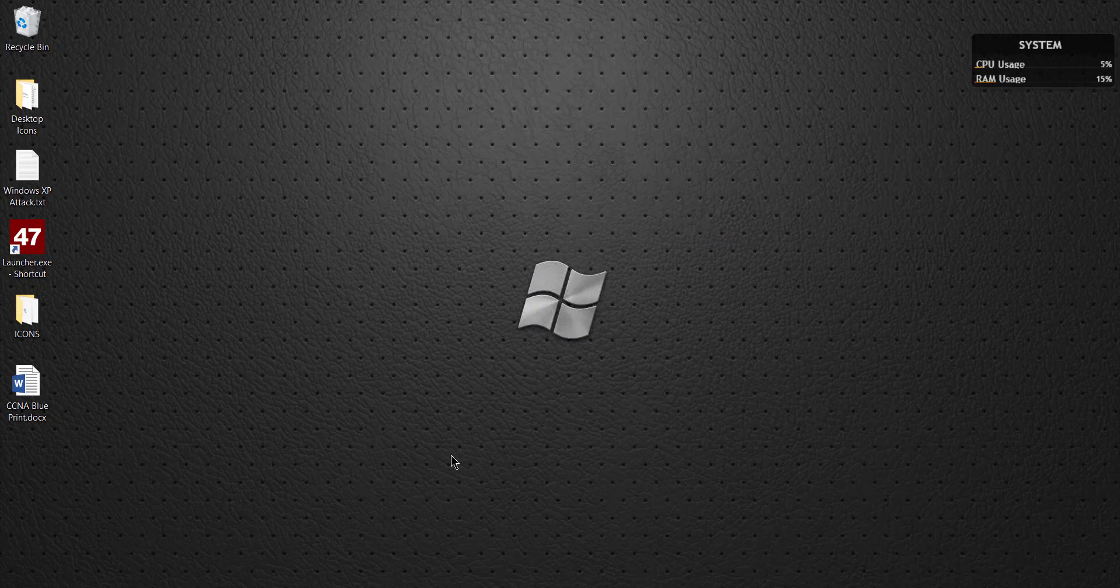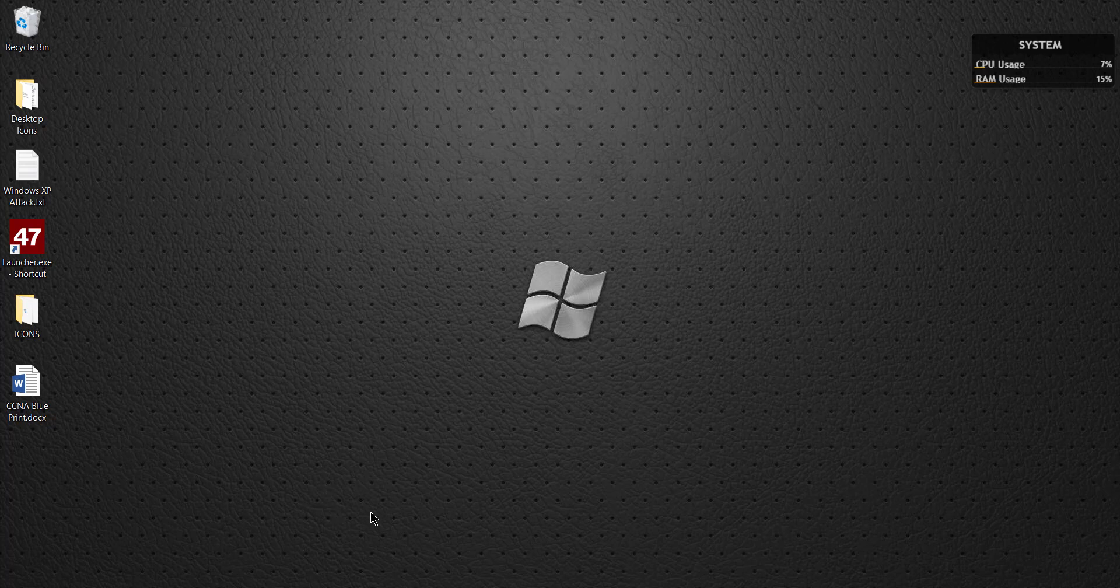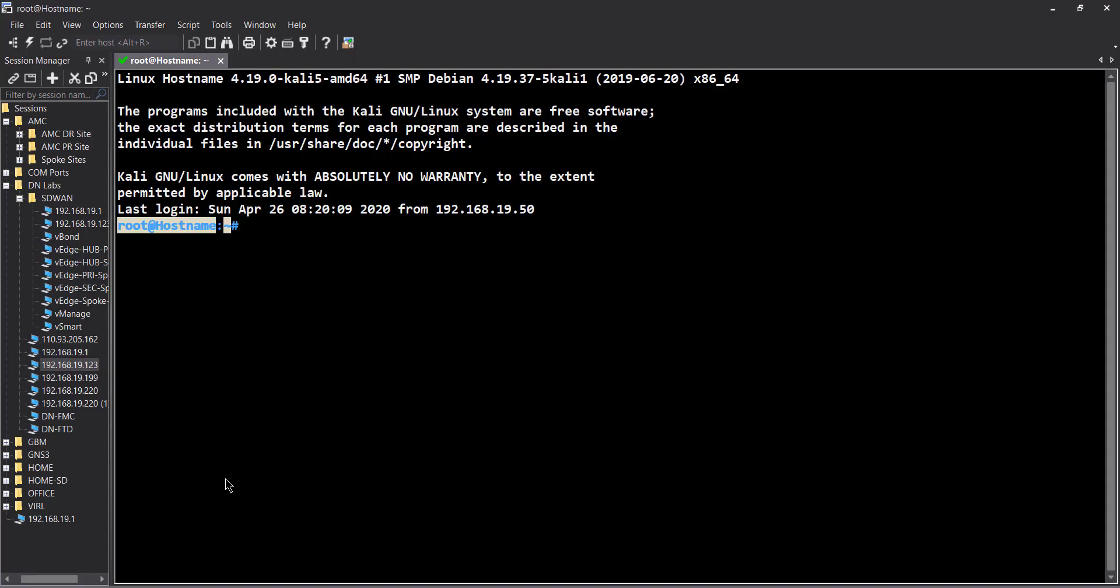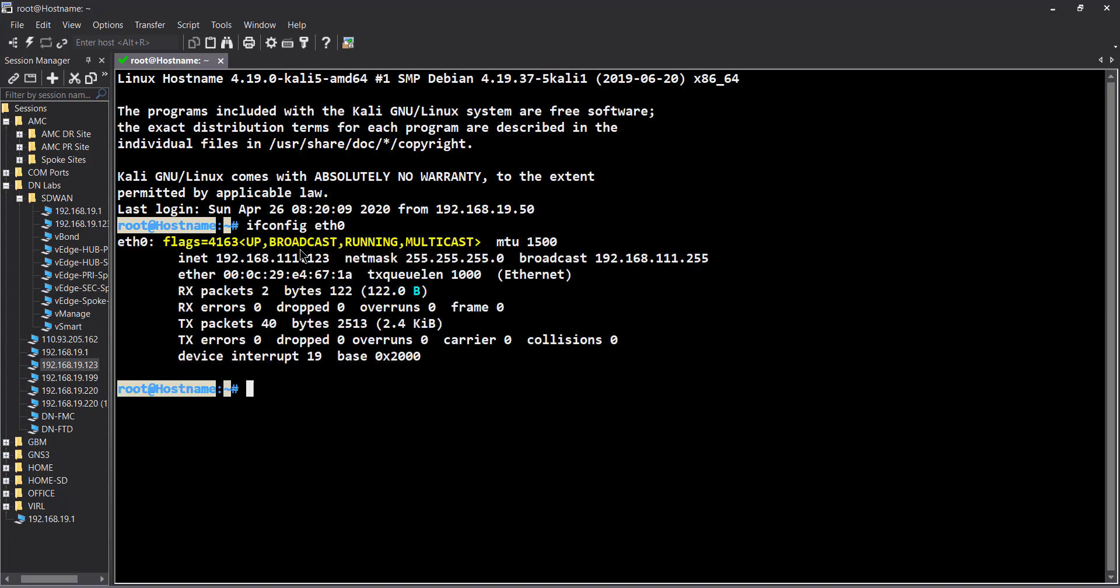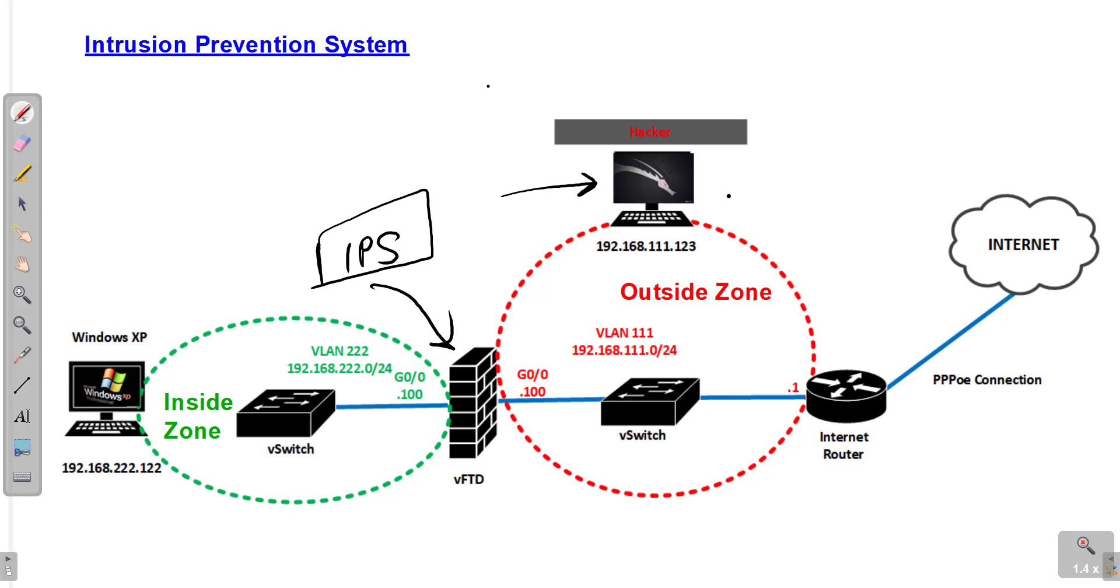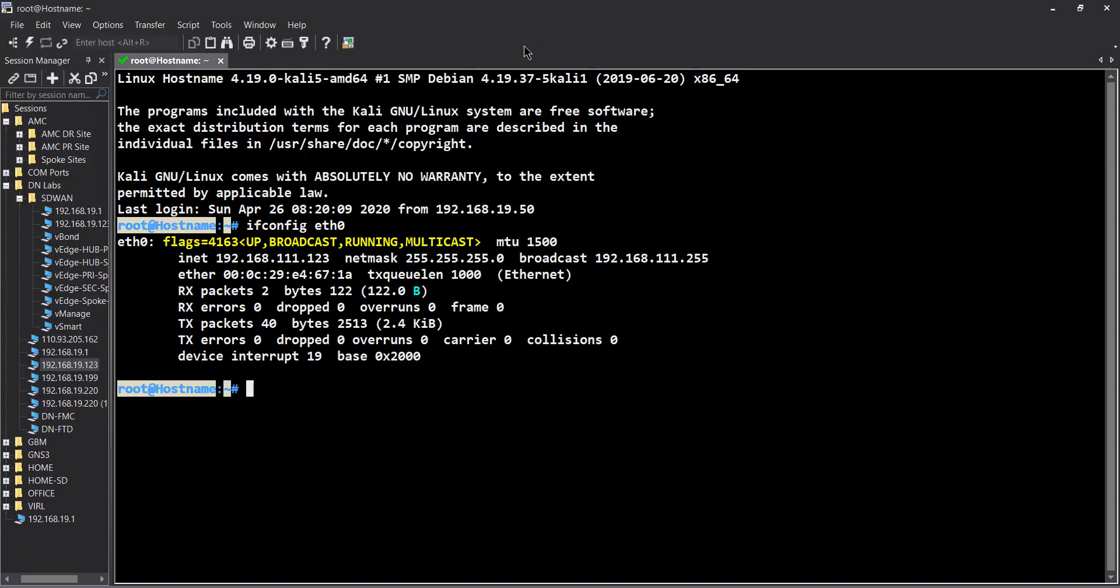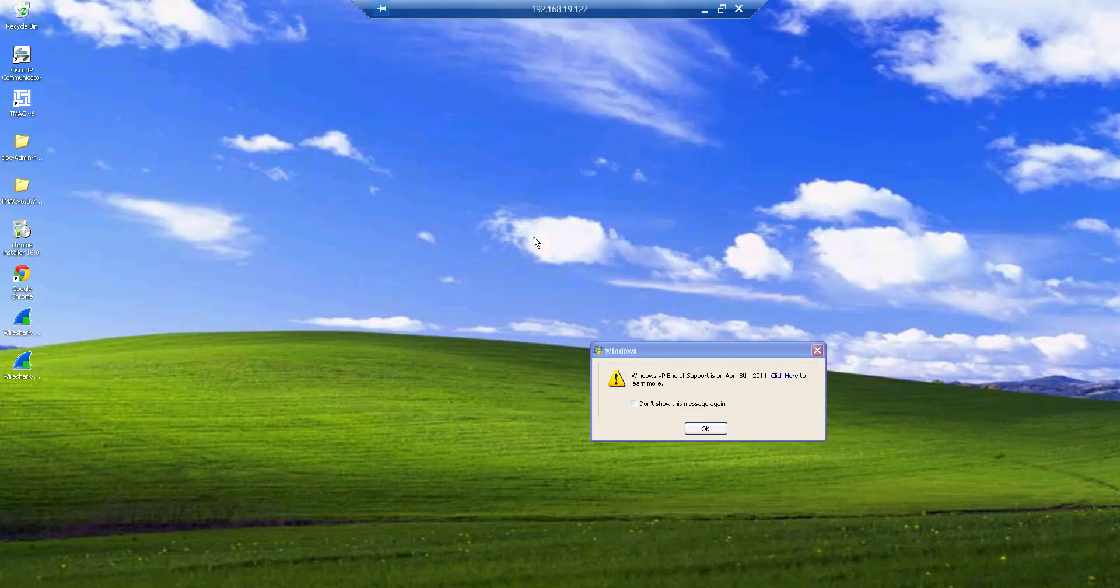Let's begin. First, just to familiarize you with the topology, here is our Kali Linux and we have an SSH session to it. If I run ifconfig ethernet zero, this is the data interface that we showed you in our topology. Windows XP is also connected, I have a remote desktop to it.